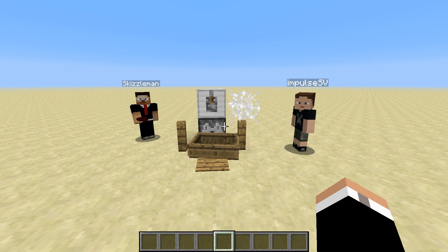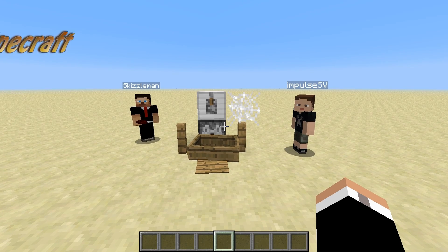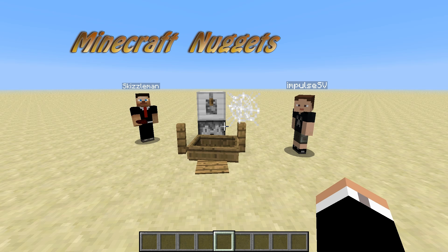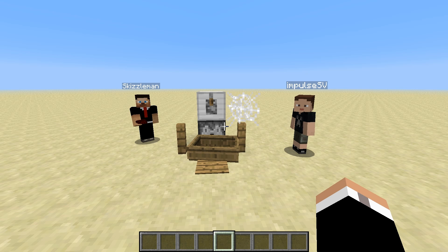Hello, this is Skizzleman, along with Impulse and RobyOne. Welcome to another episode of Minecraft Nuggets, your quickest source to some of the finer and lesser known tips and tricks of Minecraft. In today's episode, we will be showing you how to create a cobweb timer.